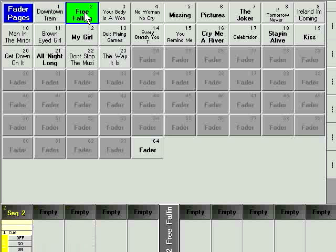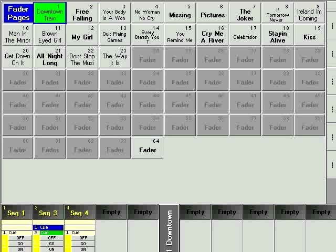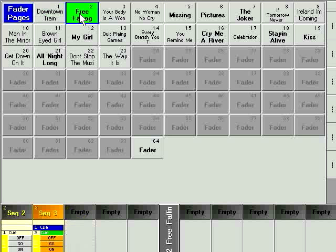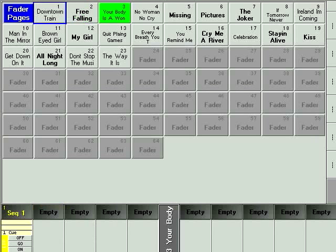Pages allow you to change the assignment on the physical executor faders and executor buttons instantly by telling the console to change the page. Return to a particular page when you want to return the console to a particular layout of your executors.